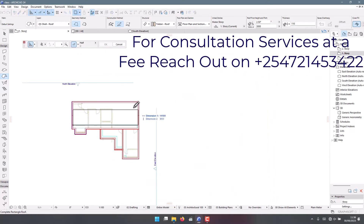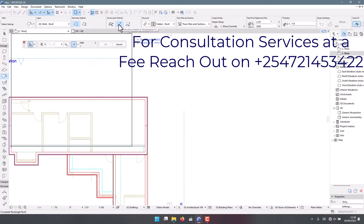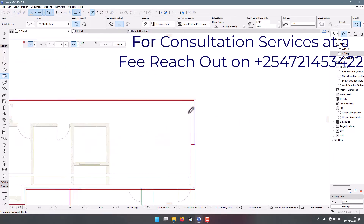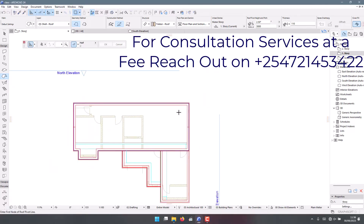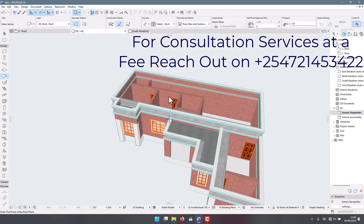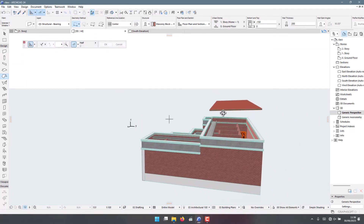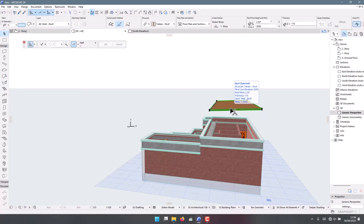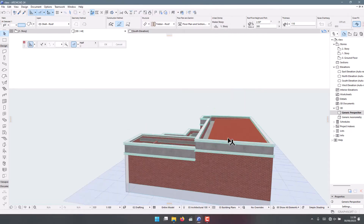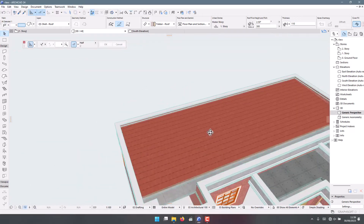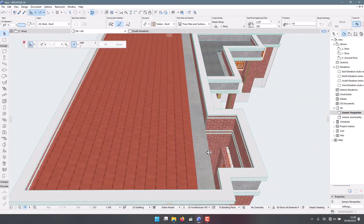Drag it this way — the geometry method we're using is rectangular — and bring it all the way to here, then say continue. Because the roof was drawn on the first storey, it's currently at a very high elevation, three meters from the first storey. I click on it, press Ctrl+T, and set it to 300 millimeters from the ground, then click OK. There we have our first roof.